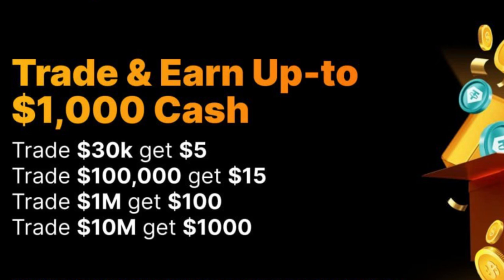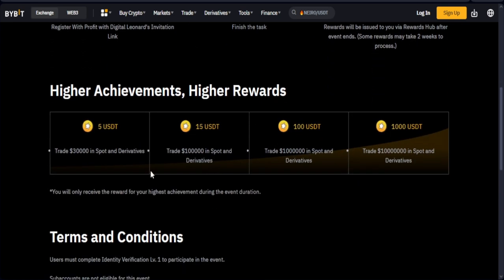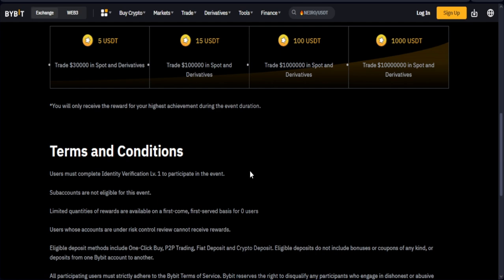All you need to do is use the specific link for this campaign. Once you use that link it will bring you to this page, where you click on Register. If you already have a Bybit account, log in and click the register option to unlock this reward. If you don't have an account, use this link to sign up, get your account verified, and start trading on the Bybit exchange to claim these rewards.